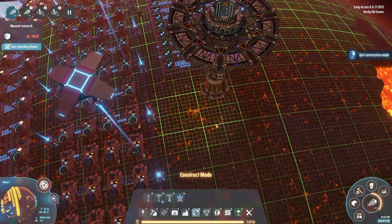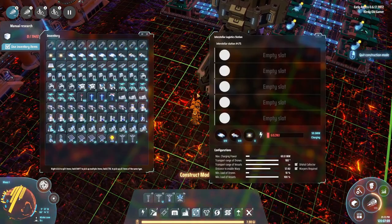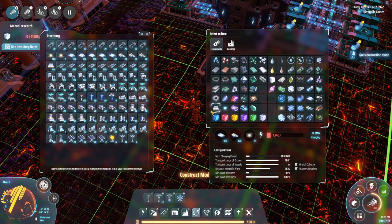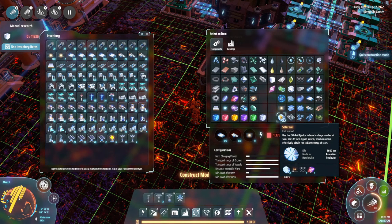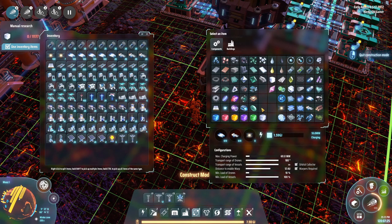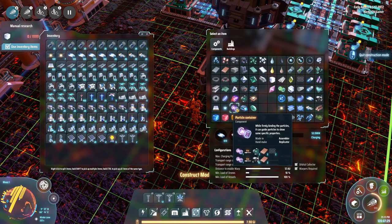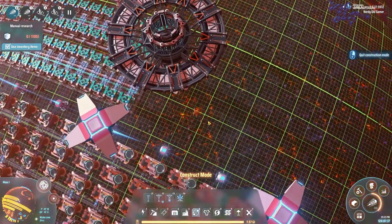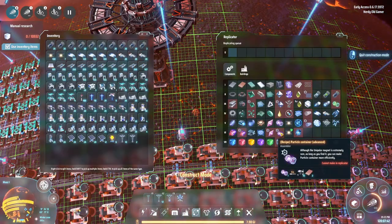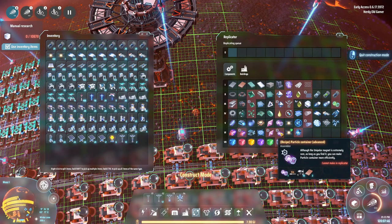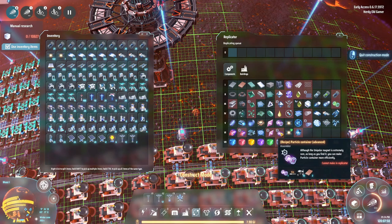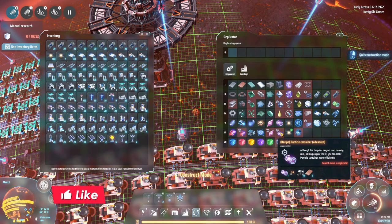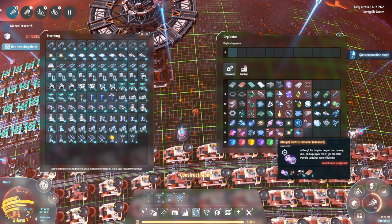Welcome back folks. We went and got some unipolar magnets last time and now it's time to put them to use. We want unipolar magnets and copper ingots because what we are making is particle containers. So we need copper and unipolar magnets for that, and we're gonna need a lot because we can only set up 10 machines in a row, so 10 machines in a row means we'd be producing 10 of these particle containers.